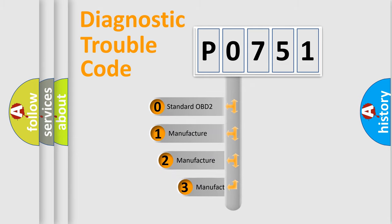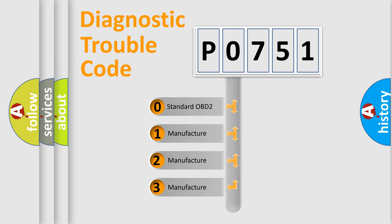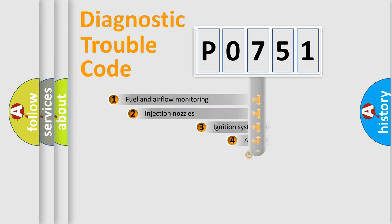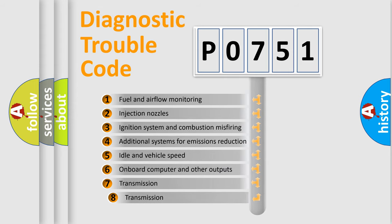If the second character is expressed as zero, it is a standardized error. In the case of numbers 1, 2, 3, it is a manufacturer-specific expression of the car-specific error. The third character specifies a subset of errors.